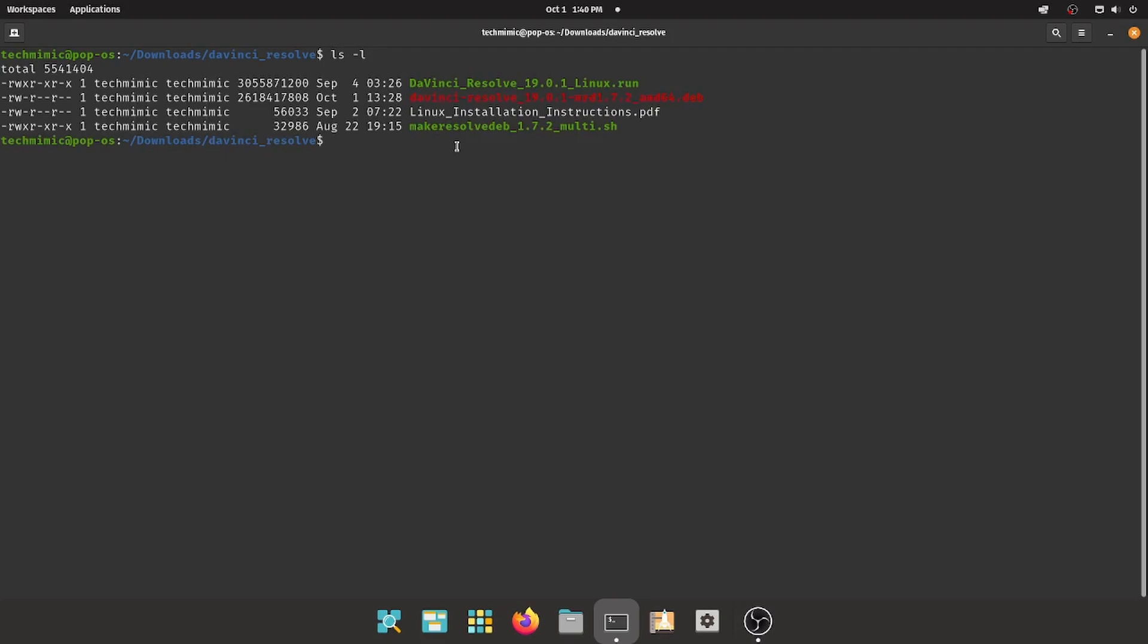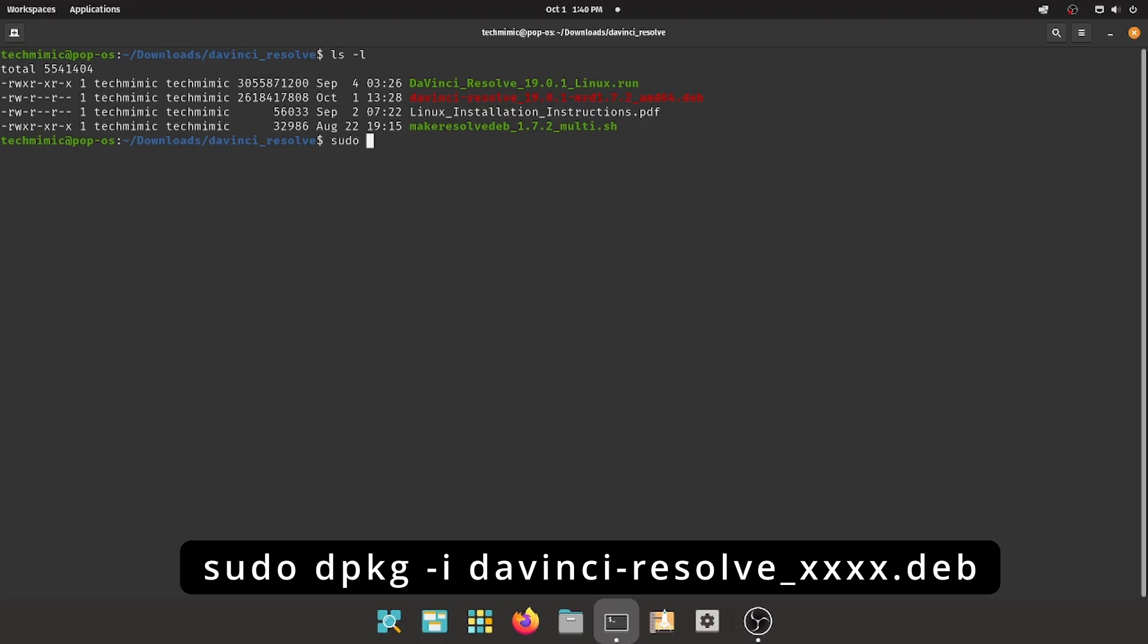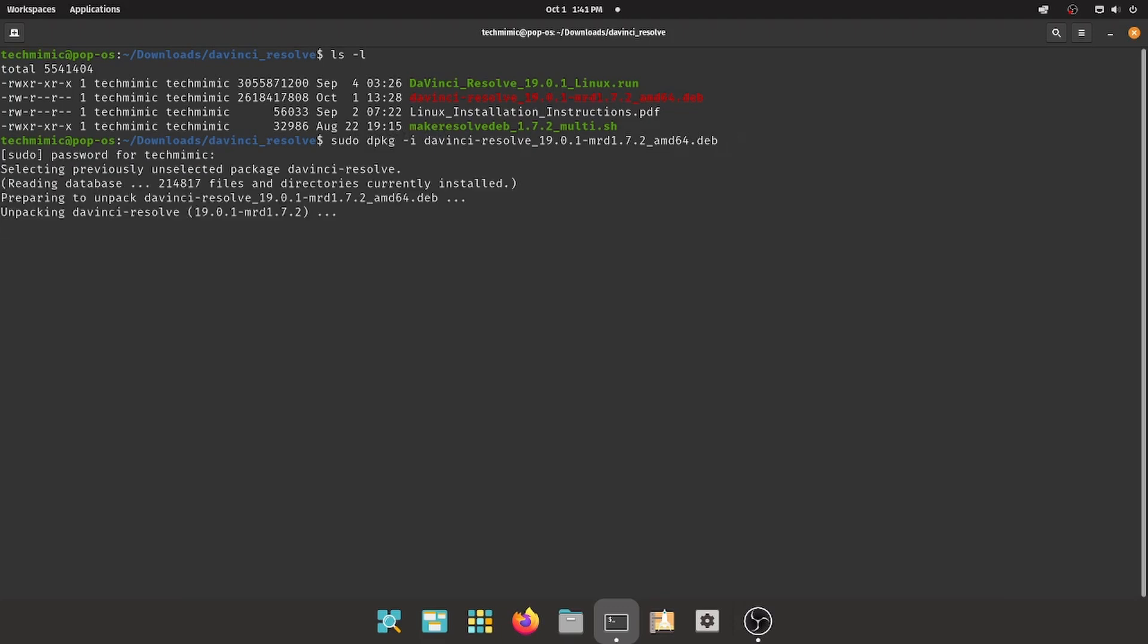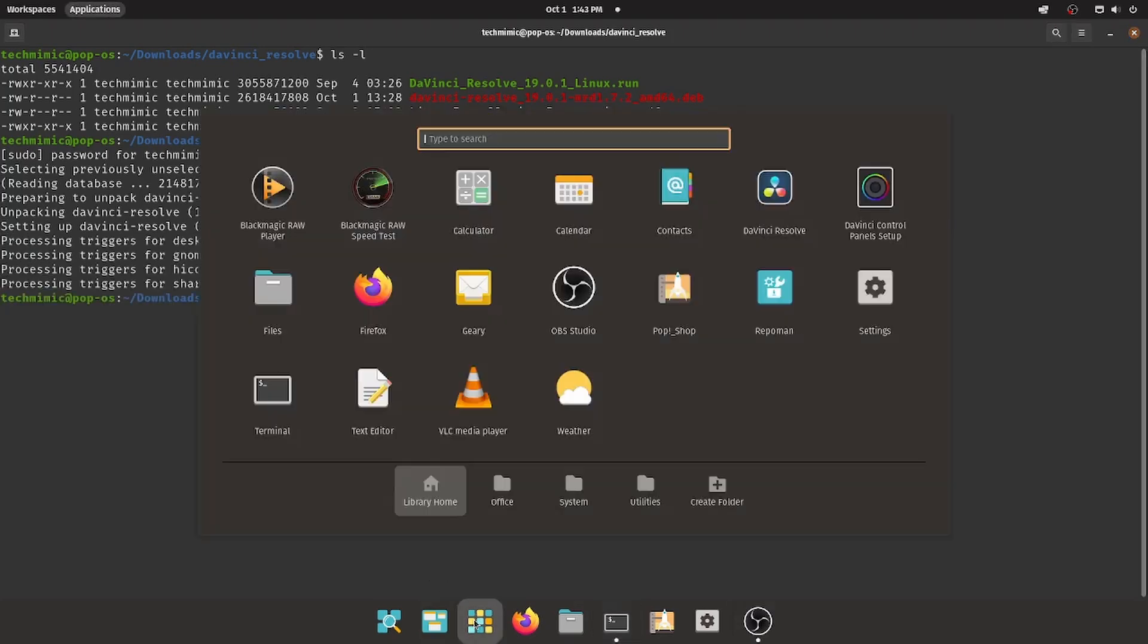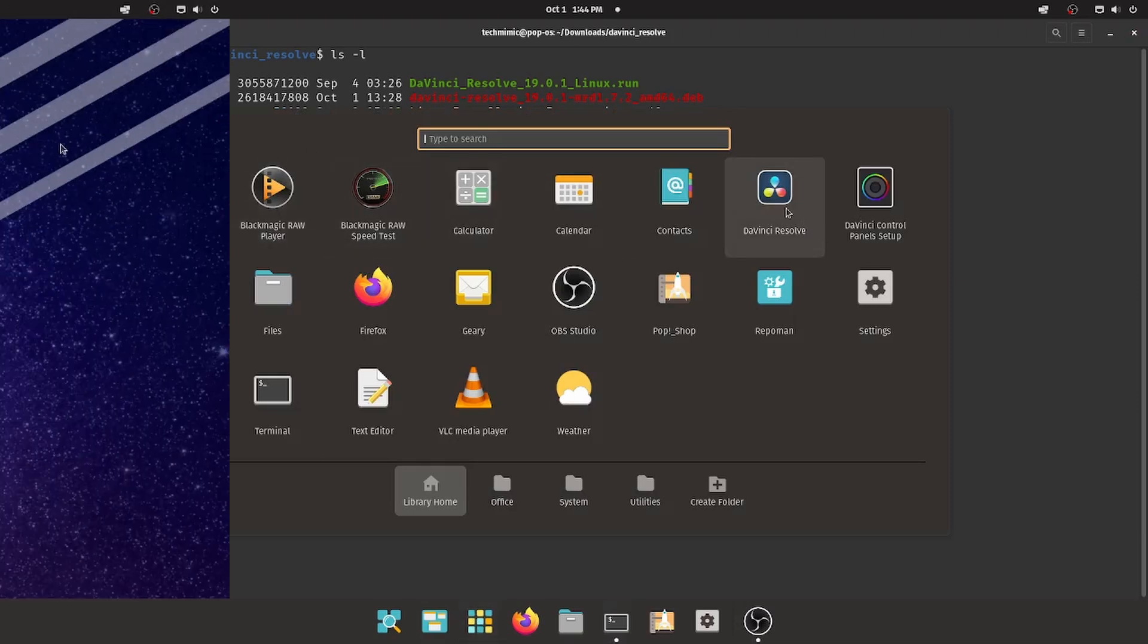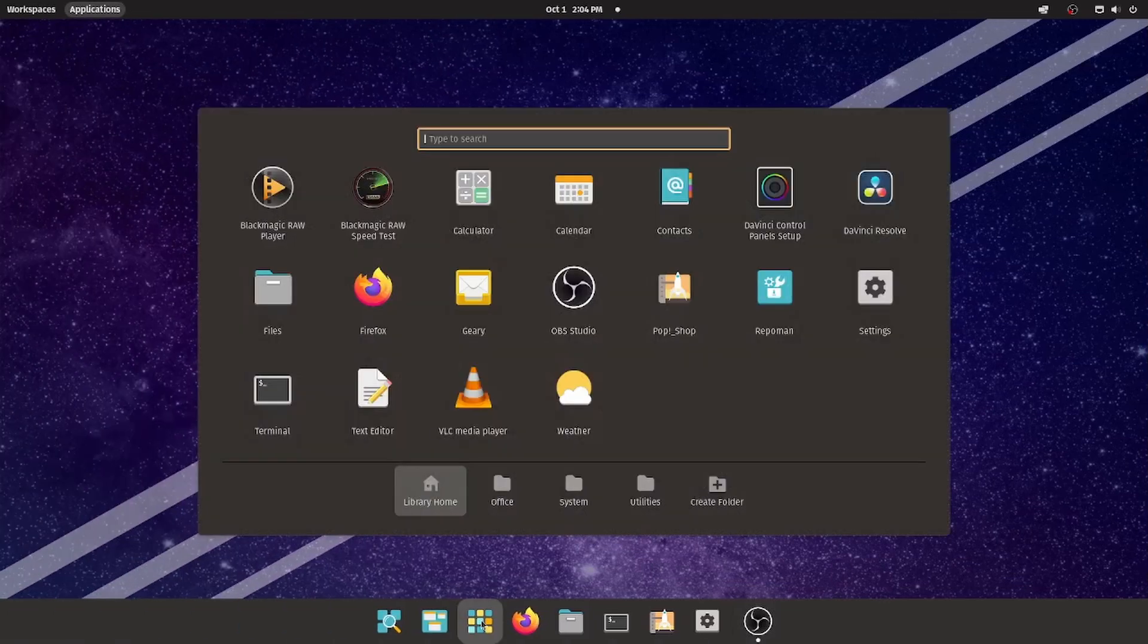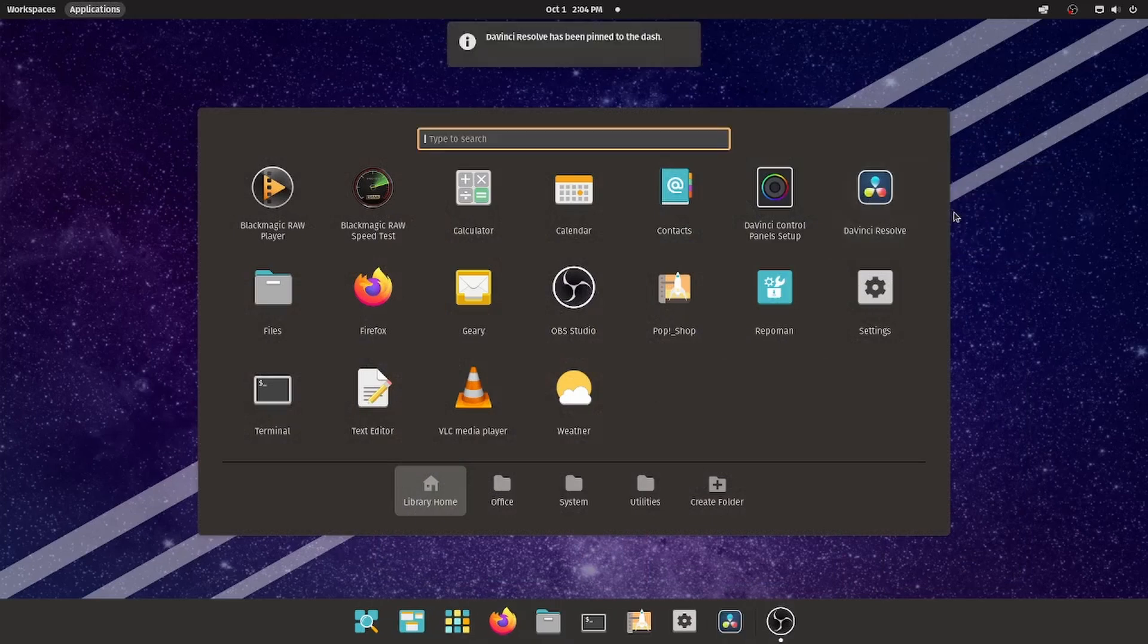Install this package with the command sudo dpkg-i davinci-resolve, the rest of the file name, and the .deb extension as shown on screen. Nothing will be shown, but once it is done, the DaVinci Resolve application icon is now available in the menu structure. I am now going to add the DaVinci Resolve application to my panel for easier access next time.